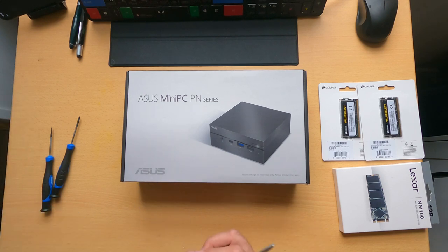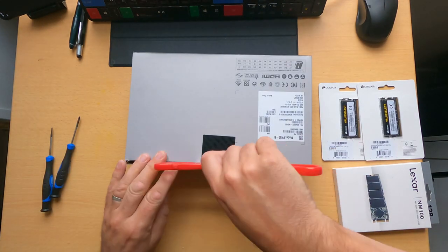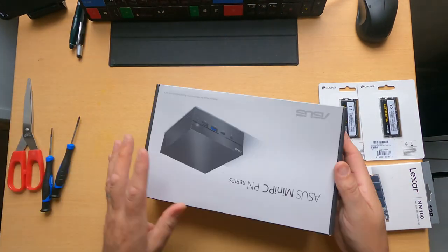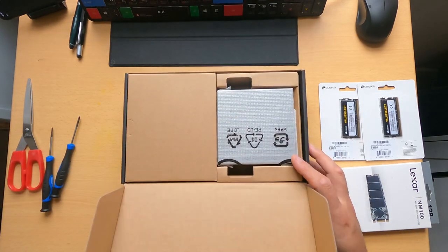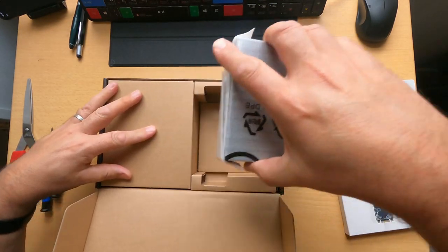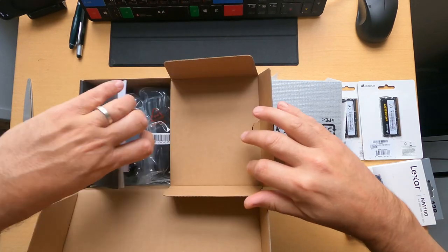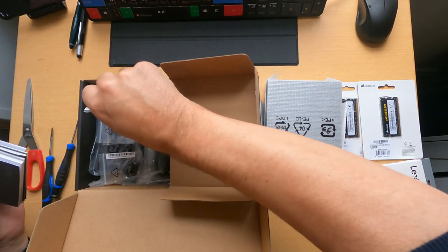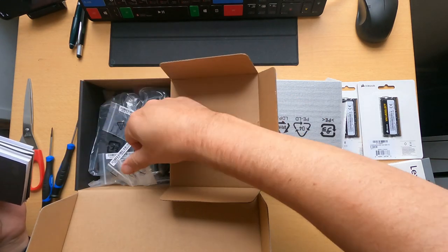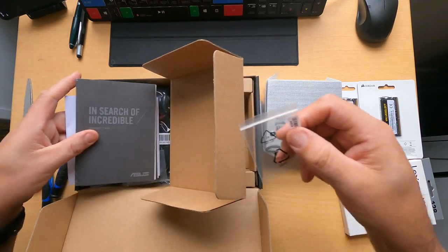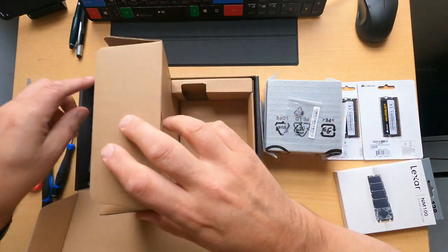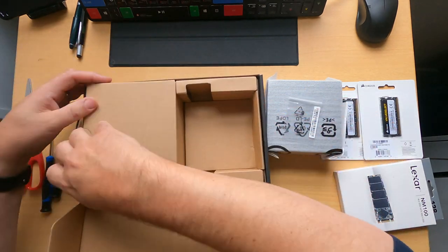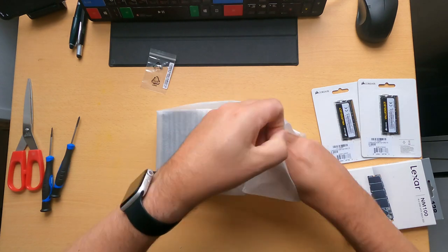So let's get this unboxed. It comes really neatly packaged, very compact. They've got everything you need to start with excluding the hard drive and RAM of course. There's a power supply and all the little screws for mounting it even onto the back of a VESA plate on a monitor which is quite handy.